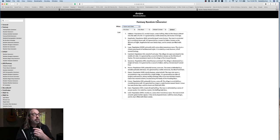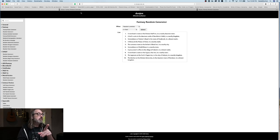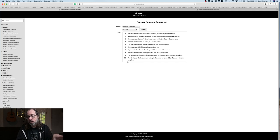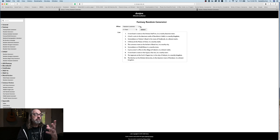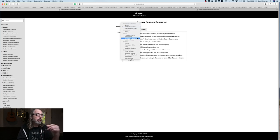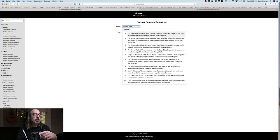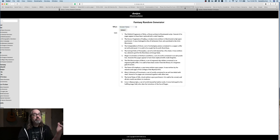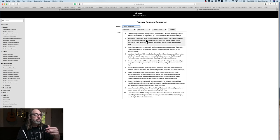Here's another resource I use quite a bit — Donjon (D-O-N-J-O-N). This has tons of stuff to generate if you want. Over in the fantasy random generator, random location, you can get ancient tomes and it gives you information about the books. I've used that when I make libraries.